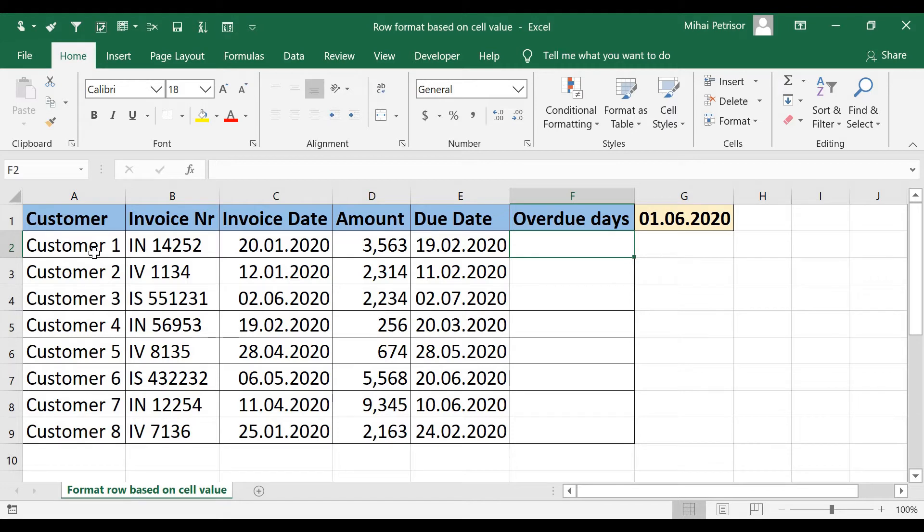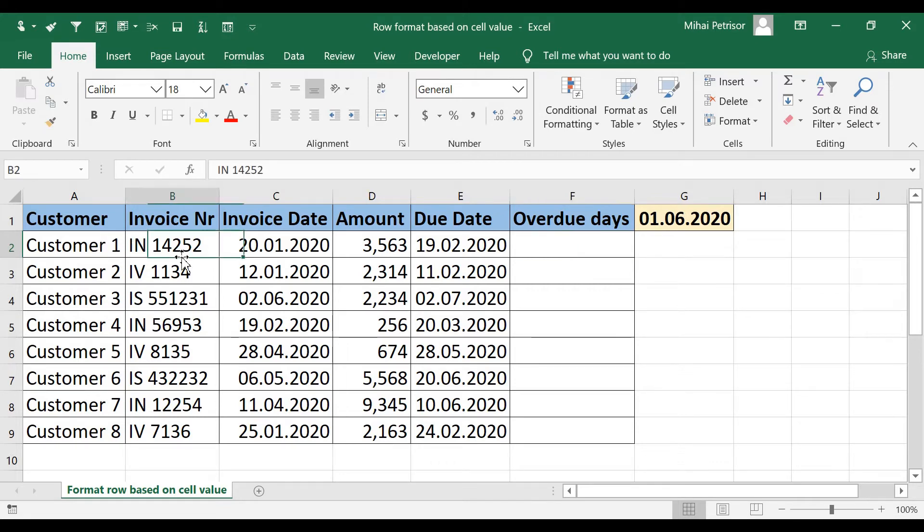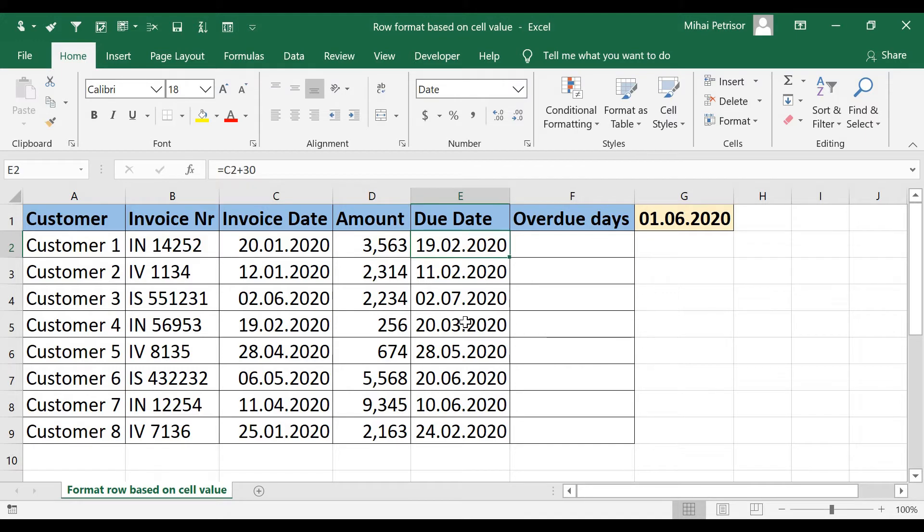We have a table containing some invoices of our company issued to our customers and we have the invoice date, amount and due date.